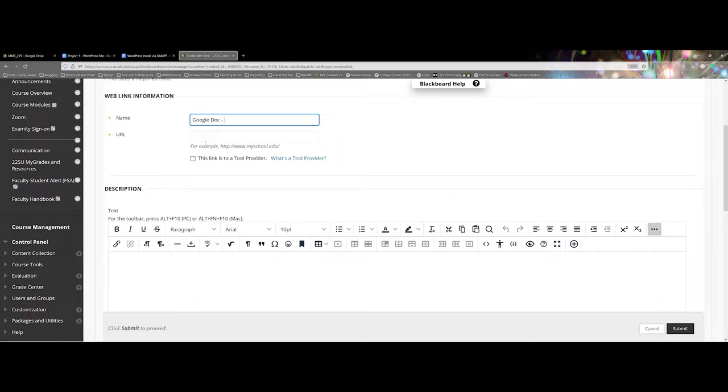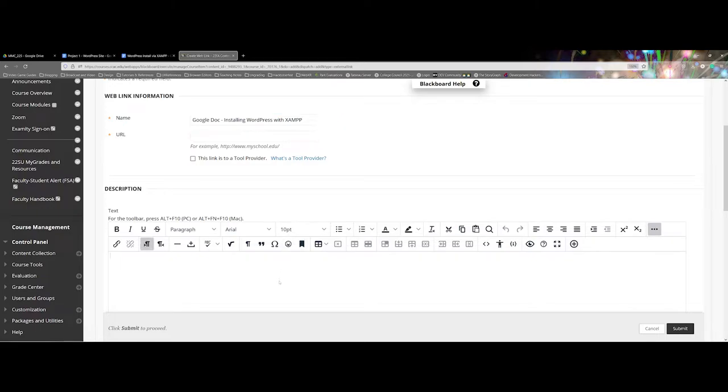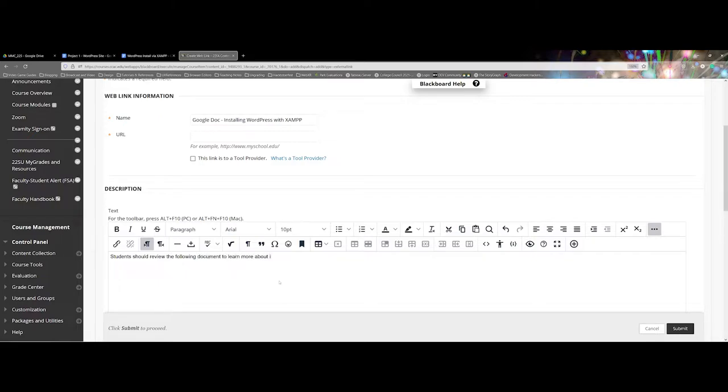For instance here I'll say 'Google Doc: Installing WordPress with XAMPP' and then under the text I might have something here. 'Students should review the following document to learn more about installing WordPress.'